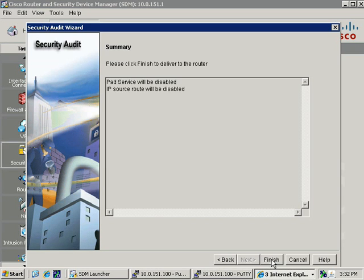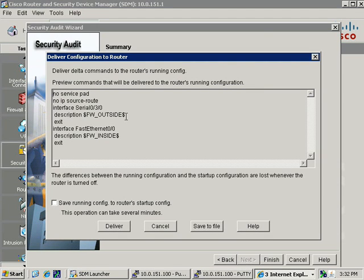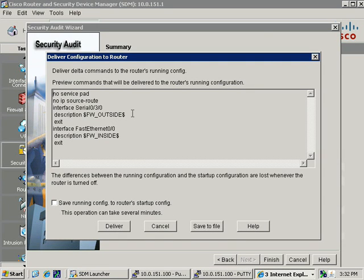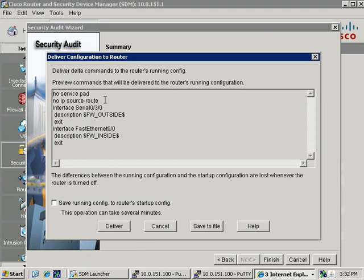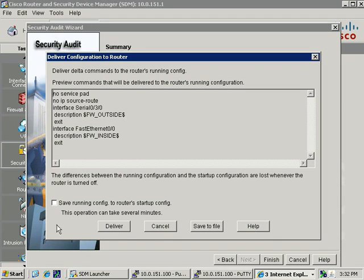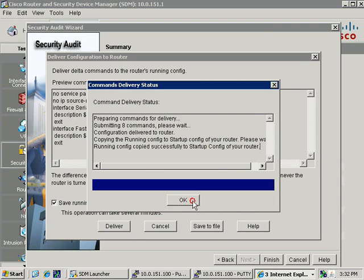Now let's go ahead and click Next. Quick summary on here's what they're going to fix for us. We'll click Finish, and now I can see the commands. It's adding some descriptions. Even though we haven't enabled the firewall functionality, SDM will put descriptions on which interface is the outside versus the inside interface. But here you can see what they're going to do, disabling PAD as a service and also disabling source routing so that those parameters for source route won't be honored for any source routing specified in an IP header. Let's save this and deliver these commands to the router.